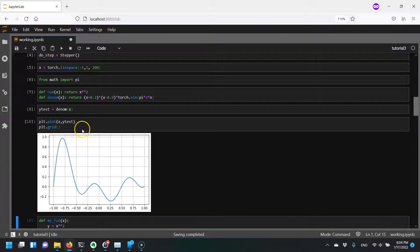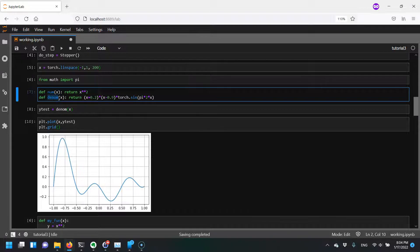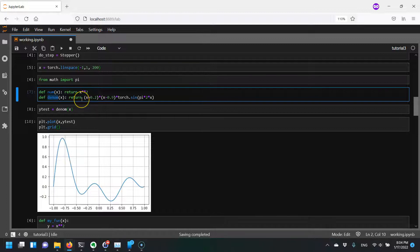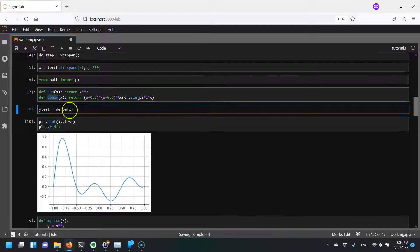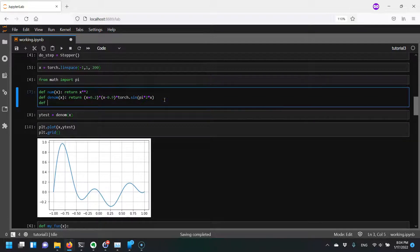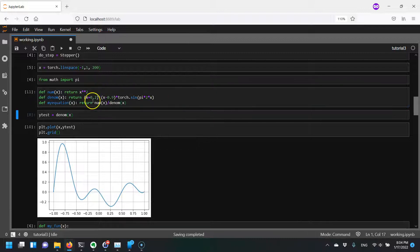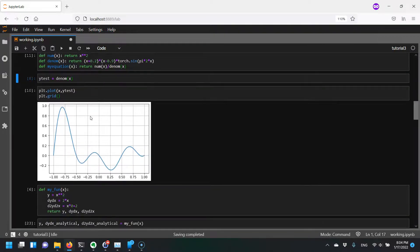I've defined two functions: one for my numerator and one for my denominator. Just to show you why we're going to get singularities, let's talk about the denominator. When I plot just the denominator as a function of x, anywhere that it evaluates to 0 is where we're going to have a singularity, because our function is going to be the numerator divided by the denominator, so any time we divide by 0 that creates problems.